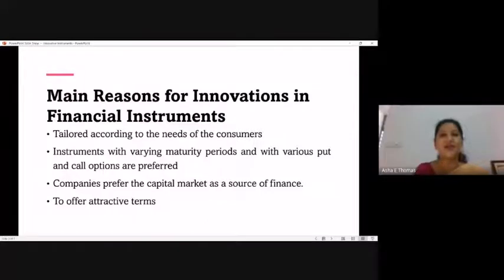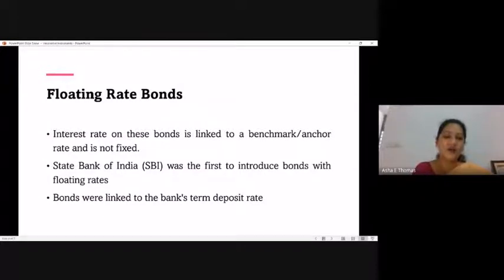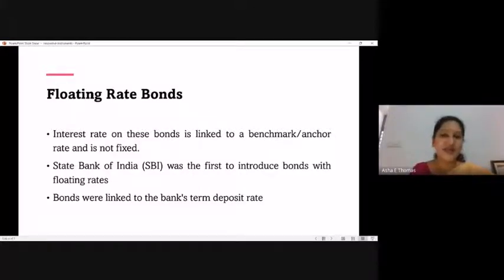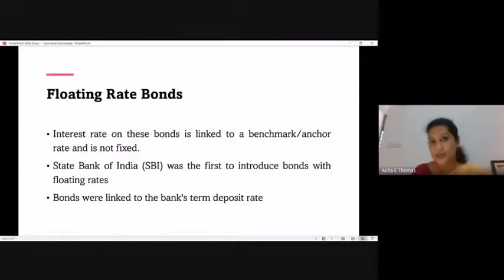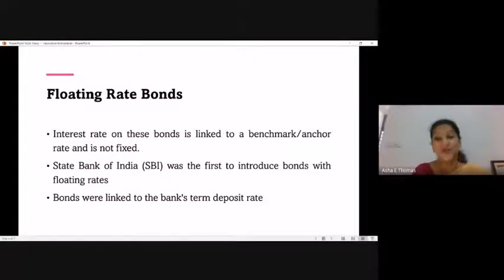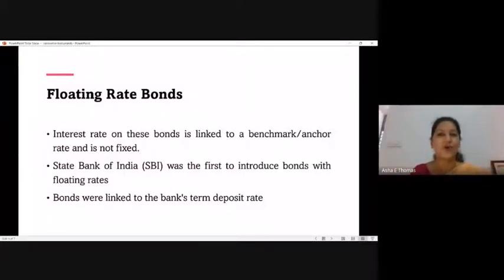We will now look at specific financial instruments introduced in the Indian financial market in the last 10 to 15 years. The first is floating rate bonds. The general notion of a bond is that it is a debt instrument carrying a fixed rate of interest — that is the conventional understanding. The first institution to come up with a floating rate bond option was State Bank of India, which introduced a bond with fluctuating interest rates.